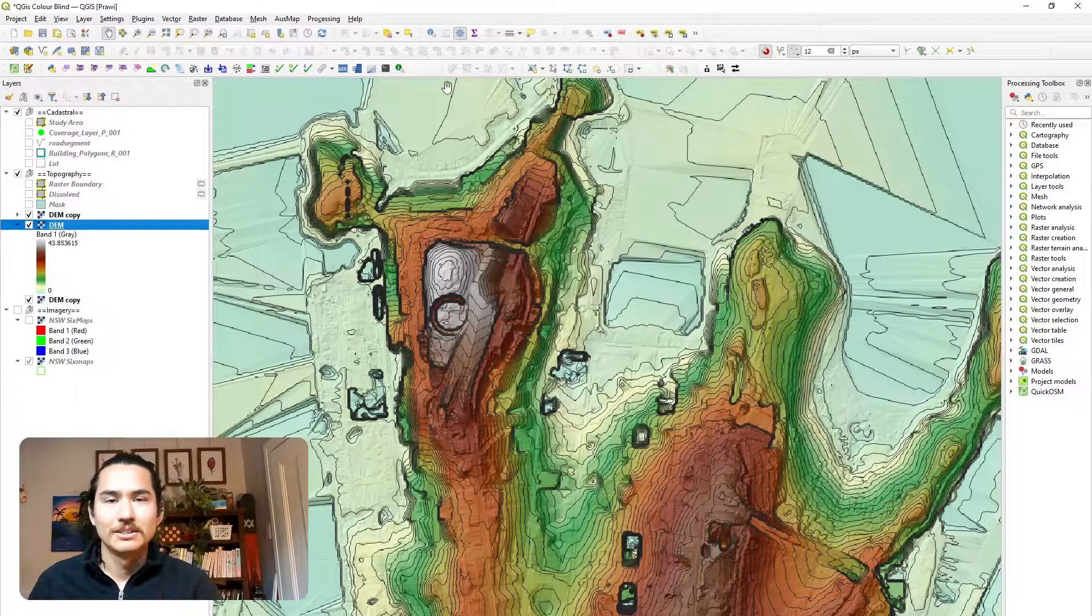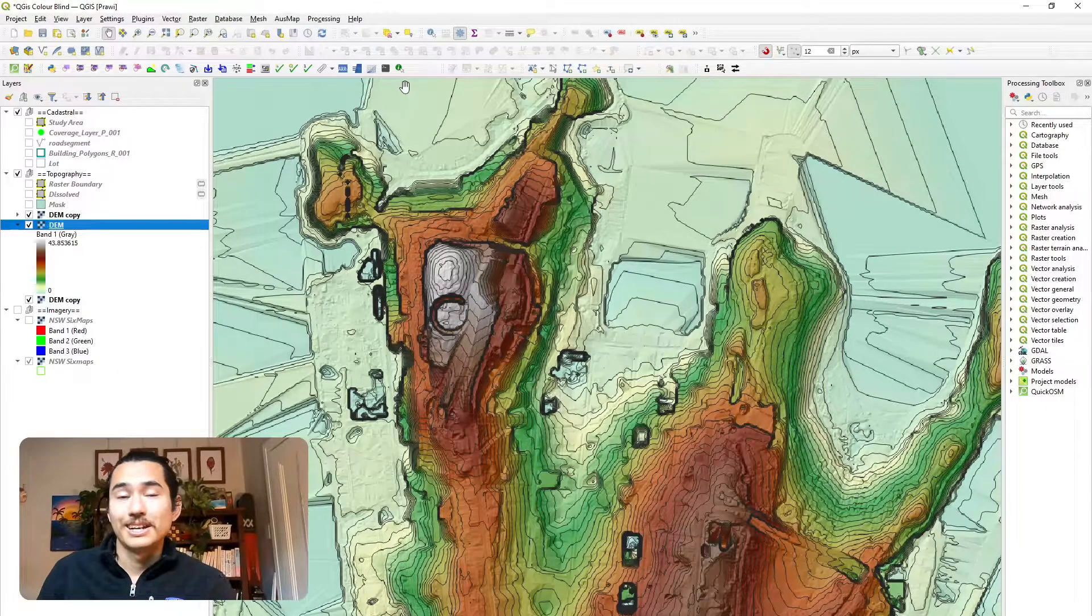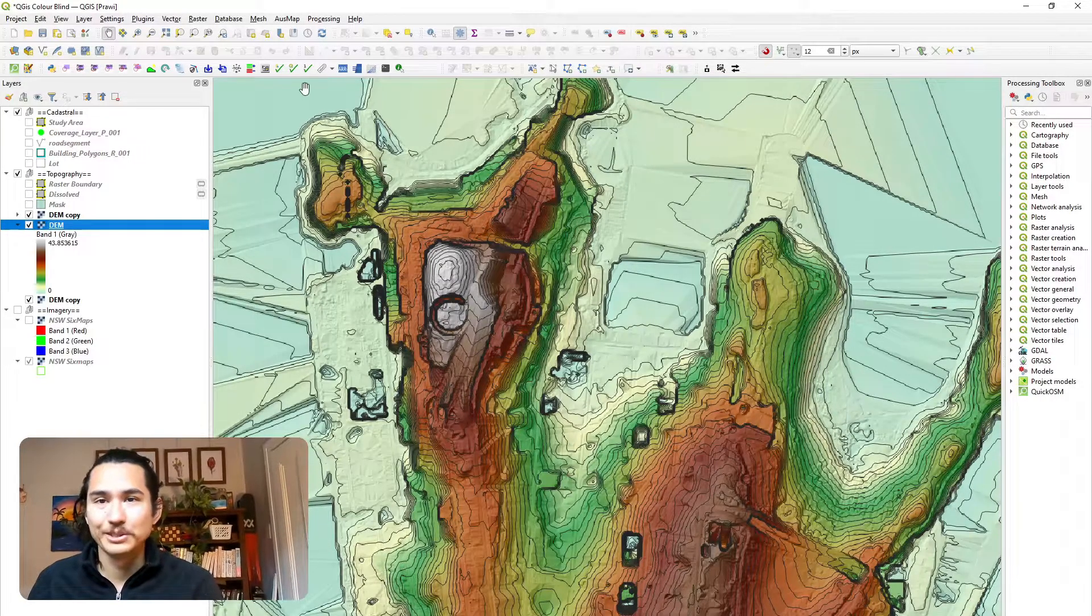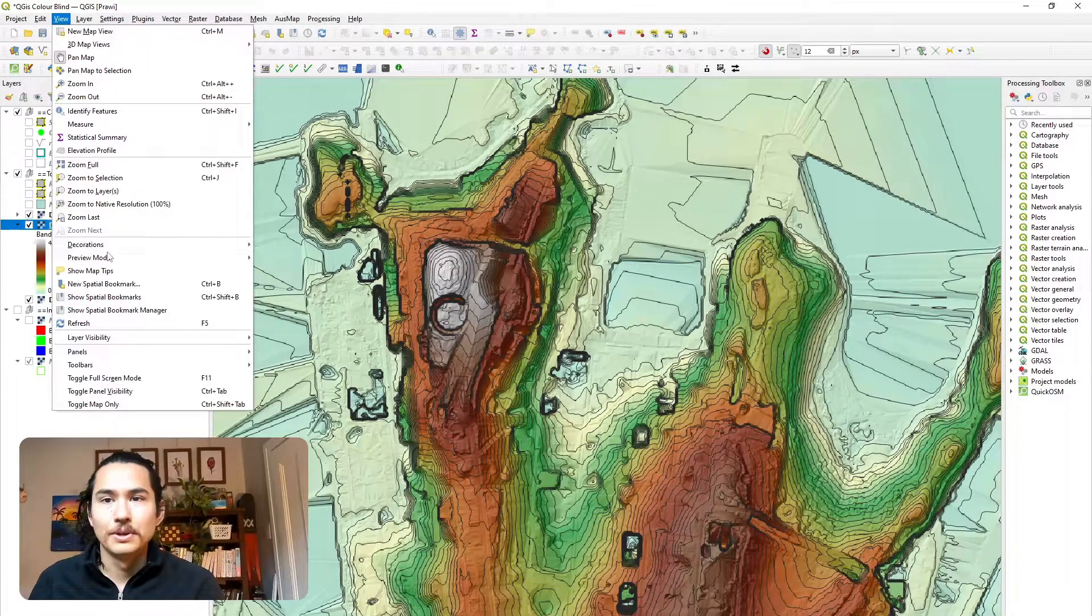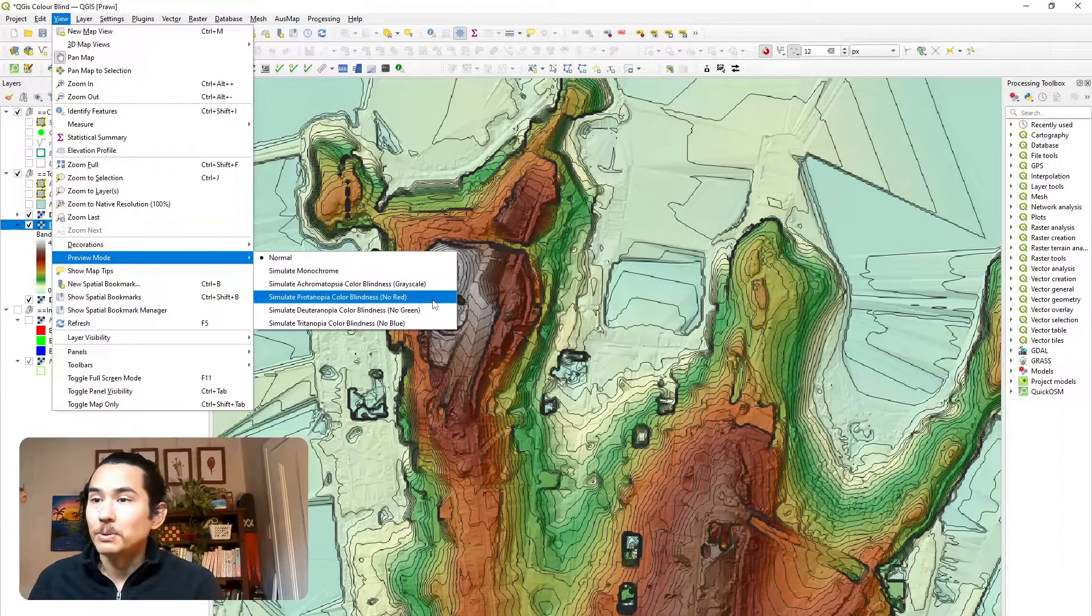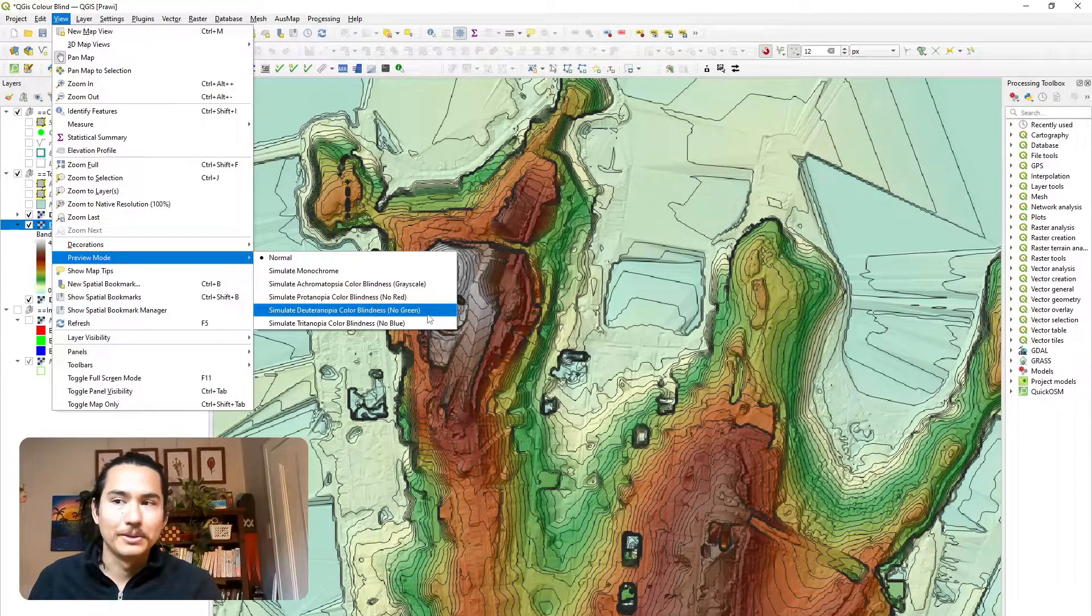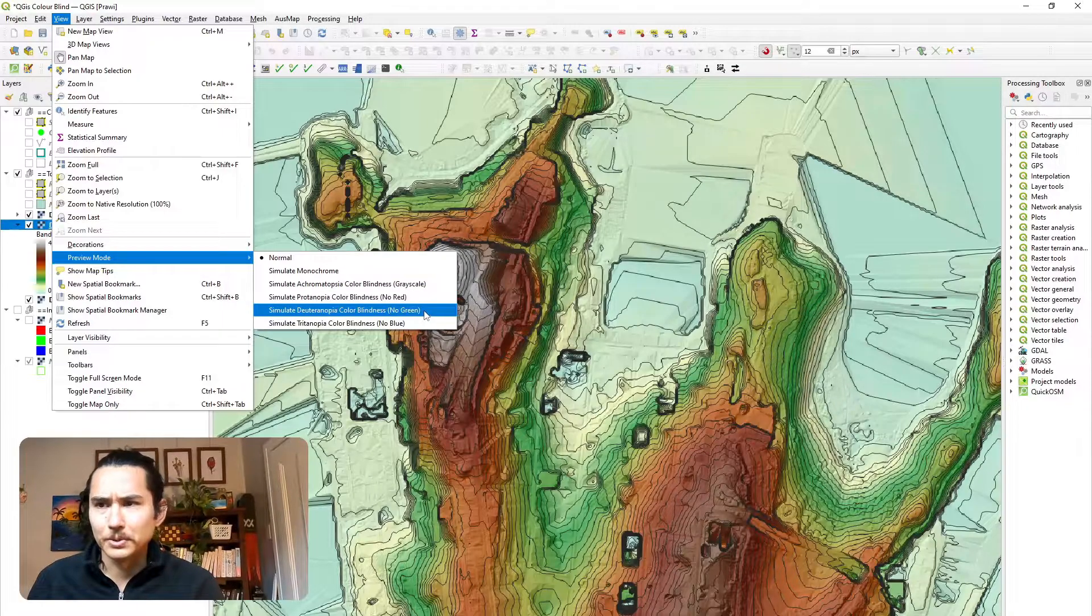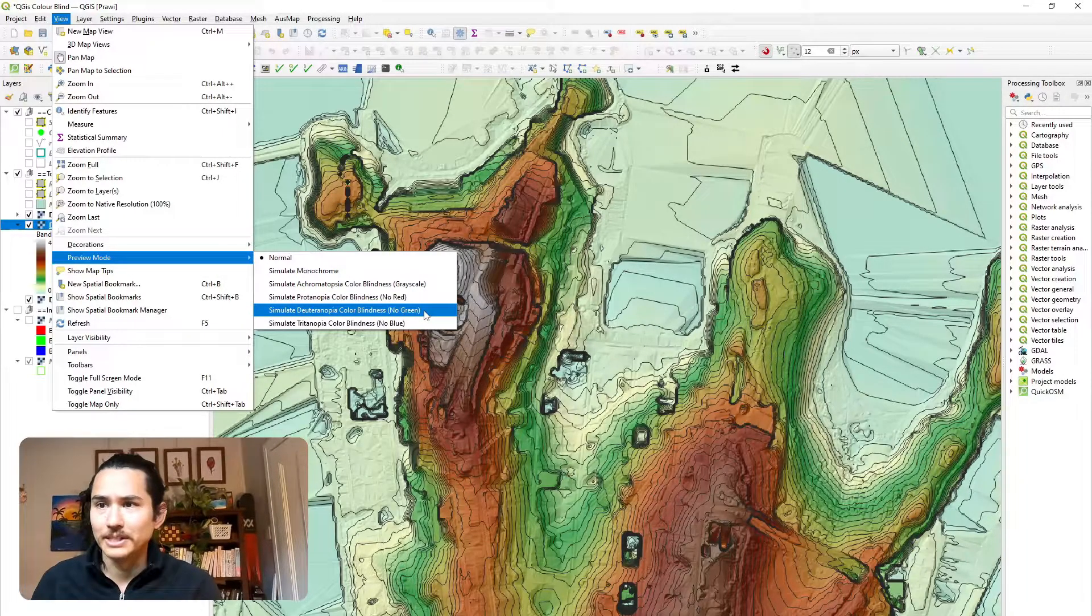So first off, I'm going to show you QGIS's inbuilt colorblind preview functionality. It's really useful and I use it all the time. If you go down to view preview mode, there are a couple of different options. There's grayscale, no red, no green, and no blue. So no red and no green are probably the most common types of colorblindness.